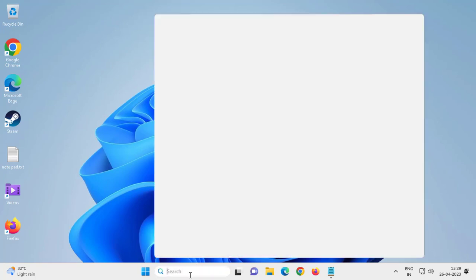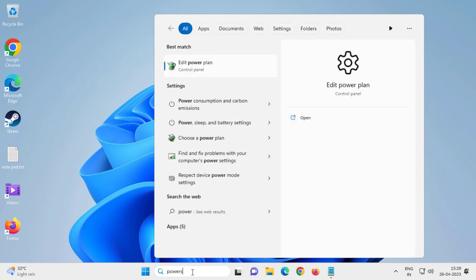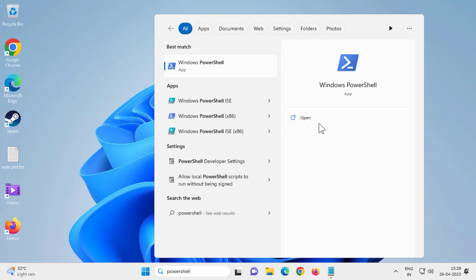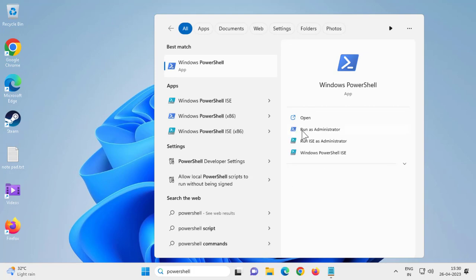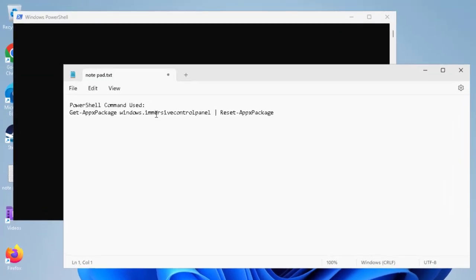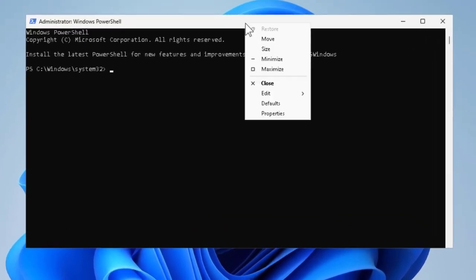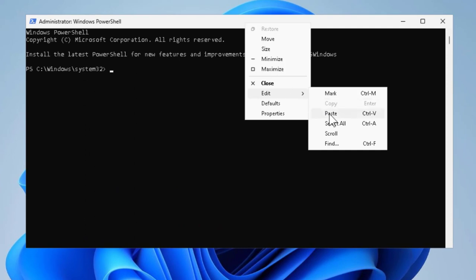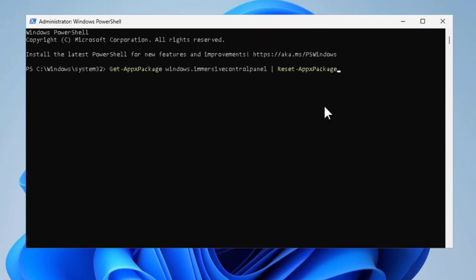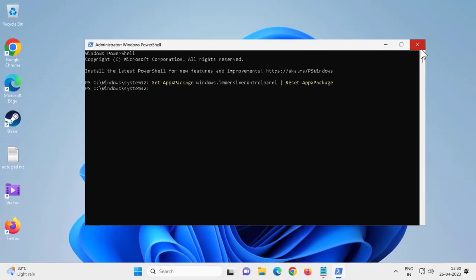First, go to the search menu and type 'PowerShell'. Click on 'Run as administrator' and click Yes. Check my video description for the command — copy it, then right-click on the PowerShell tab and paste it. Press Enter. This is processing; after finishing, close out of there.